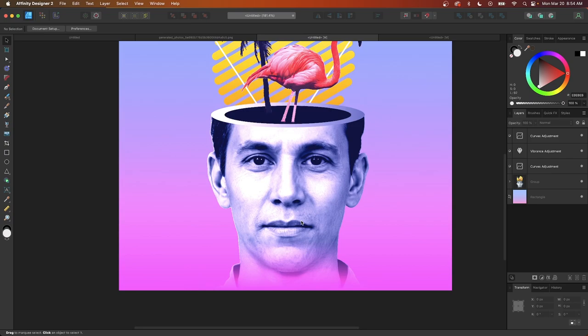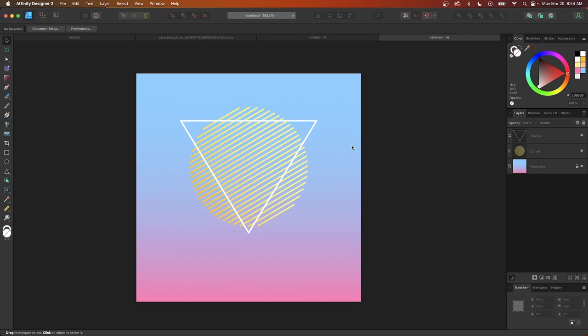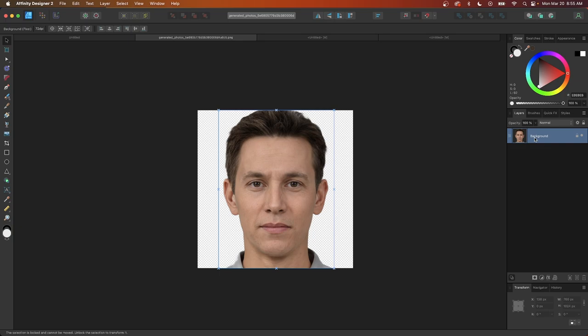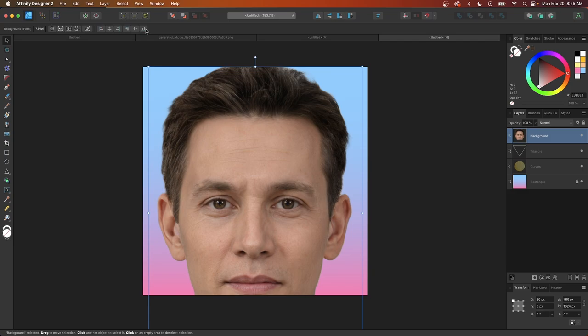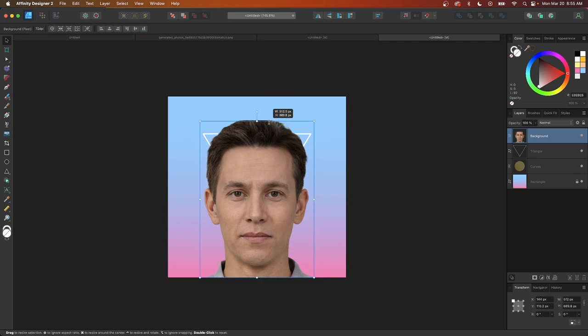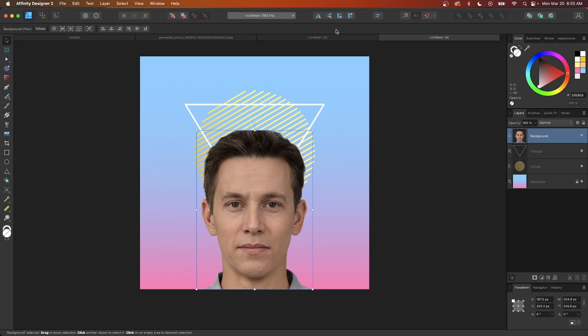Now we're going to focus on the image. I'll import the headshot into the document — you can copy and paste or drag and drop. I already have my image open, so I'll go to Edit > Copy, then Edit > Paste. I'll center it on the page, align it to the bottom, and scale it down while holding Shift to maintain proportions.